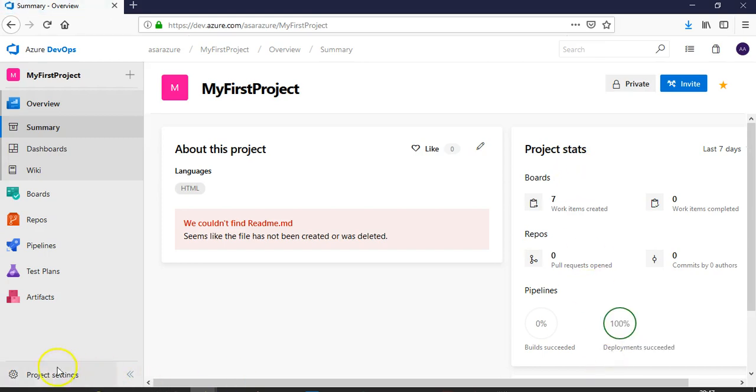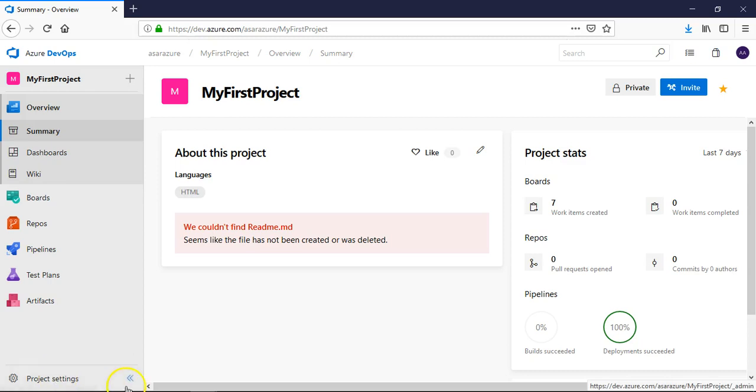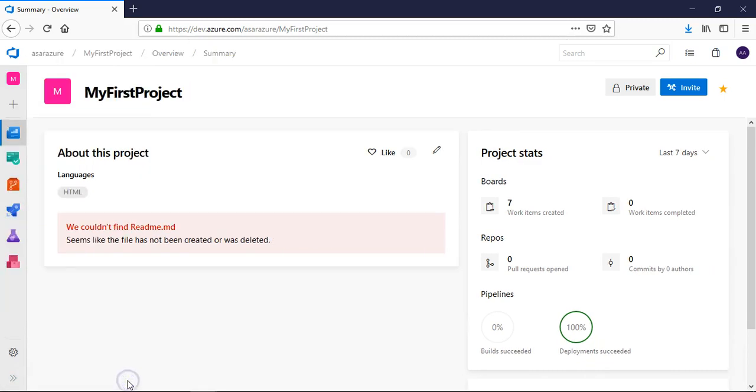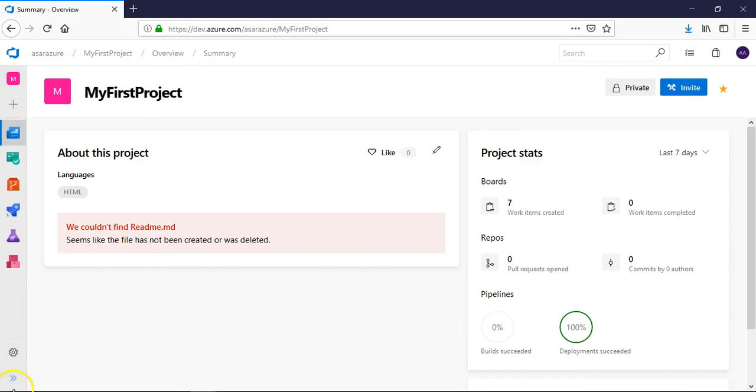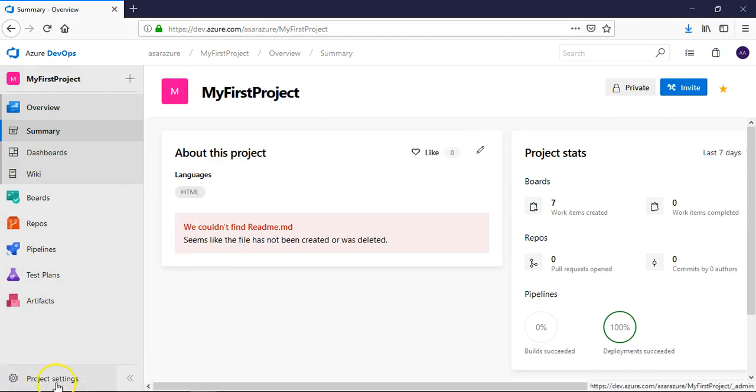When you guys are in the project and at the left bottom you see project settings, right? And if your screen is like this you will not be able to see the project settings, you'll only see an icon here. So make sure that the screen, this part is expanded and you click on project settings.